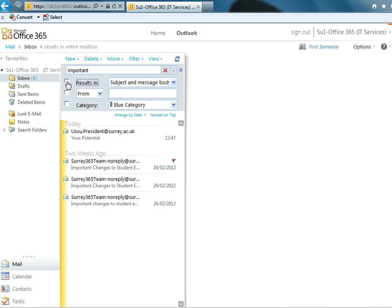So it's a really powerful search. And if you use the full desktop version of Outlook, it's even faster and it integrates in with Windows 7 if you are a Windows user.